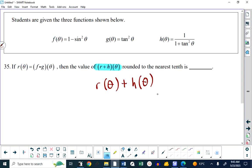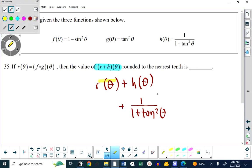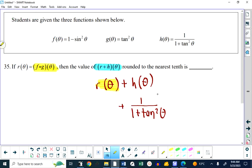R of theta is F of theta times G of theta. So we're following the breadcrumbs to get to the reward. The bottom line is we need to figure out what R of theta is first. We can figure out what R of theta is on the side and then throw it in here, or I can just write F of theta times G of theta right here. Which would you like to do? The first one. So we're going to find out what R of theta is off on the side.